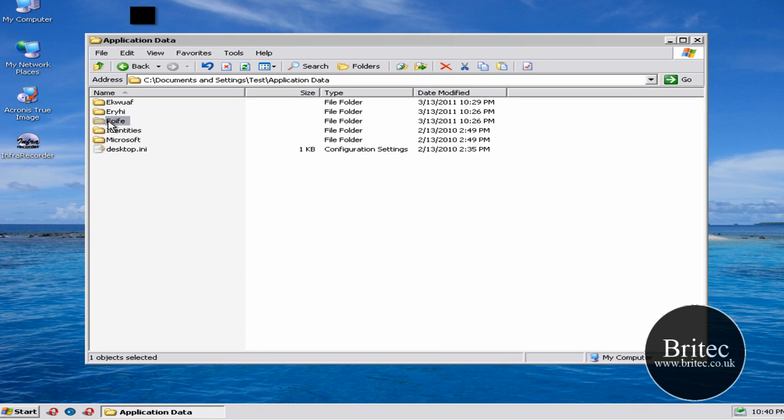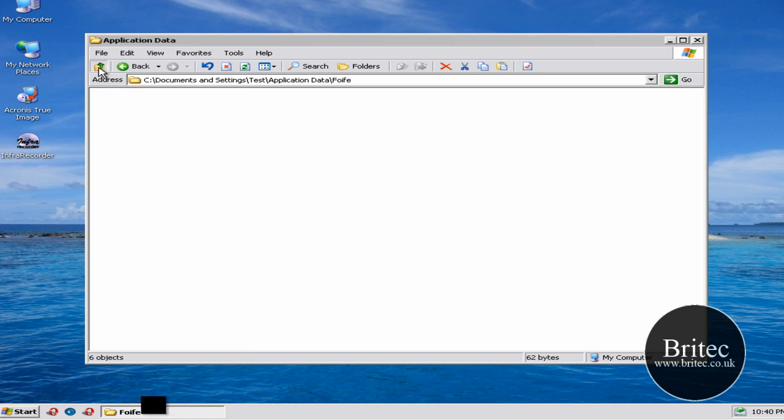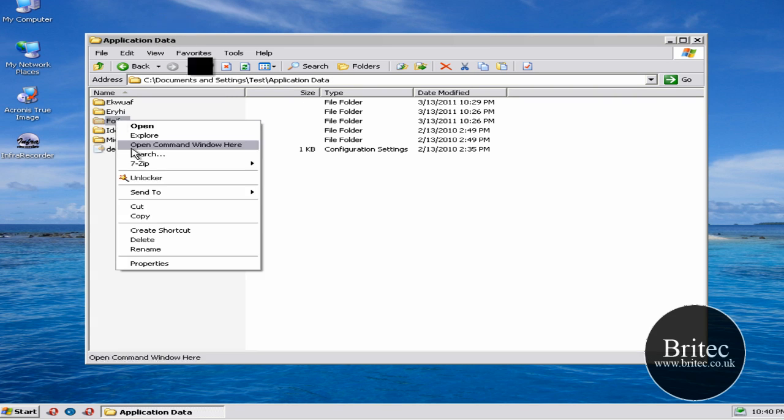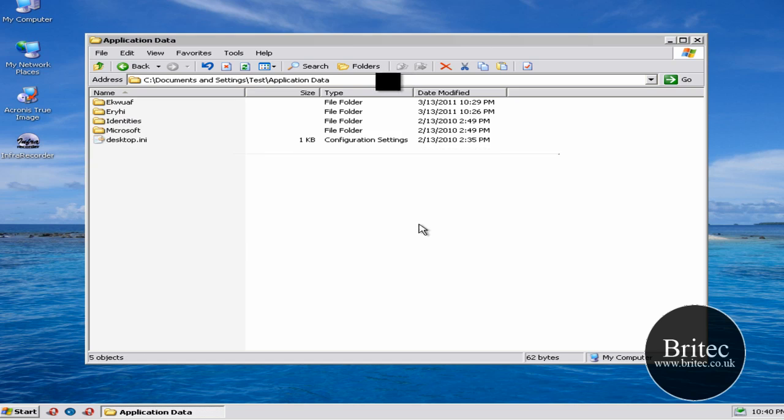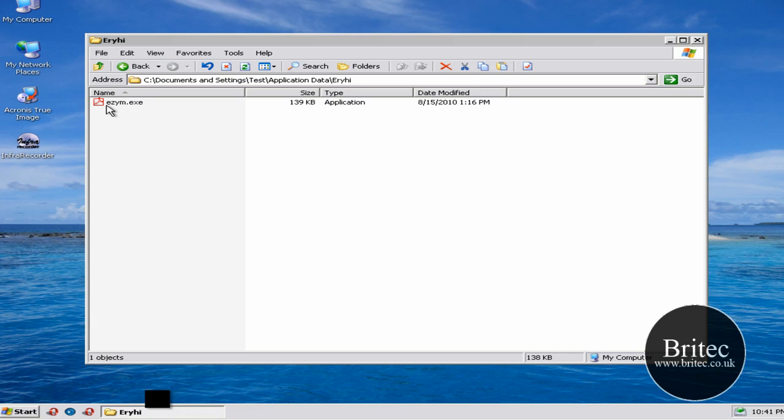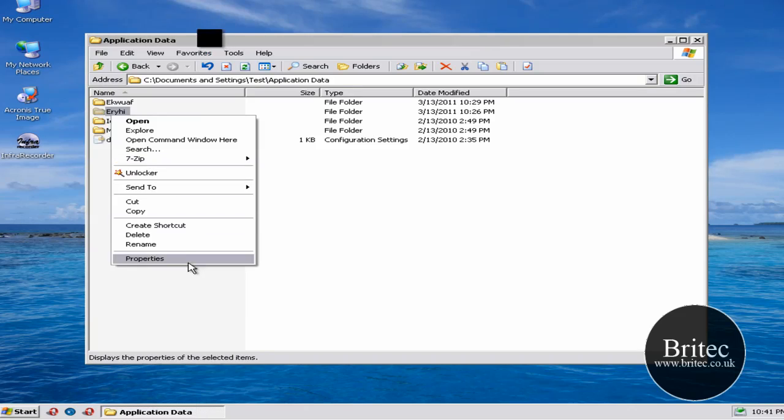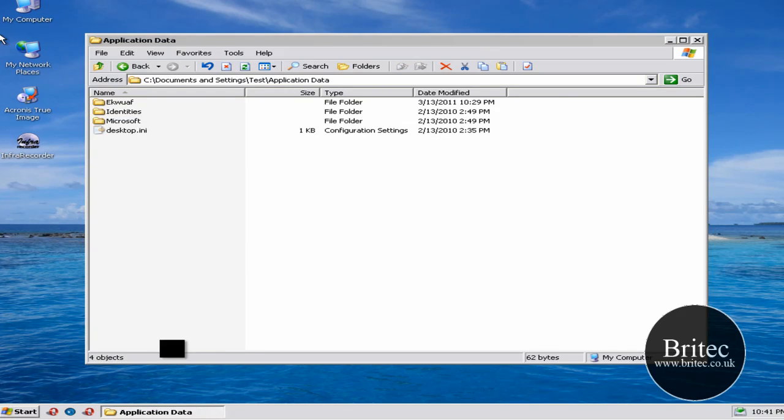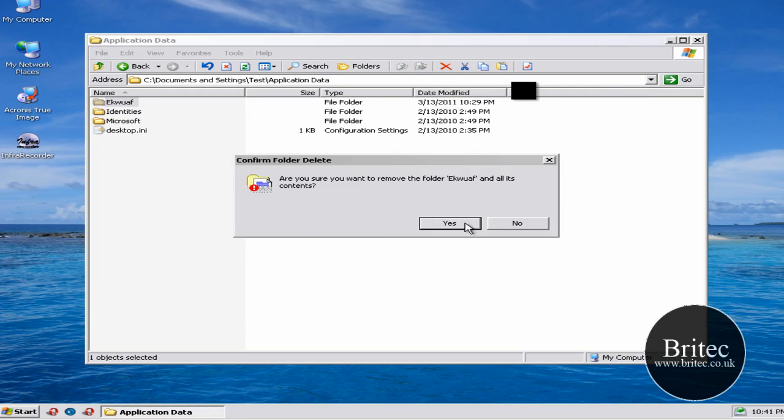These are definitely viruses I can tell because there's no files on the system that will be looking like that and that small with that name. Especially with files like that with .exe. So I should just delete these. Delete the folders.